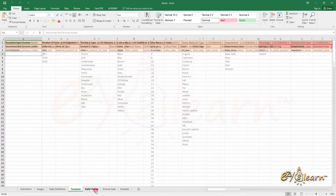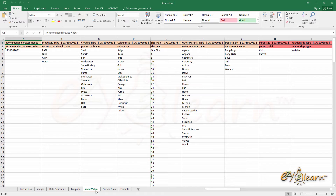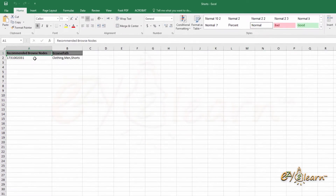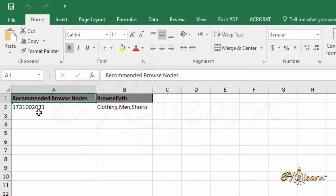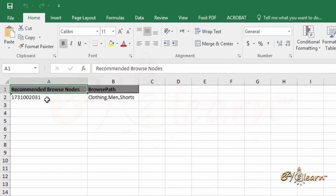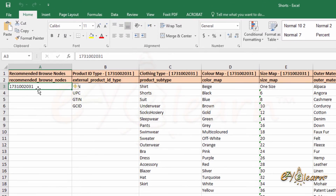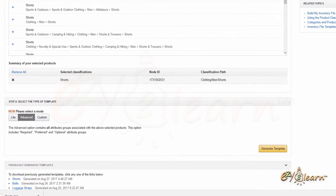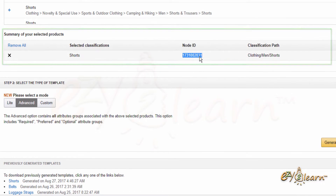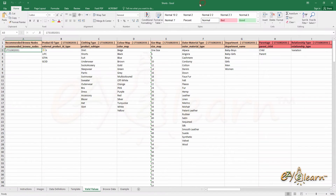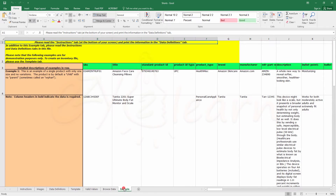The Data Valid Values tab contains lists of valid values for certain types of data found in the Template tab. The Browse Data tab contains recommended browse nodes, which is the node ID for product subcategory. We can find this node ID under the Valid Values tab and under Summary of Selected Products on the Amazon website. The Example tab shows an example of a completed inventory template.